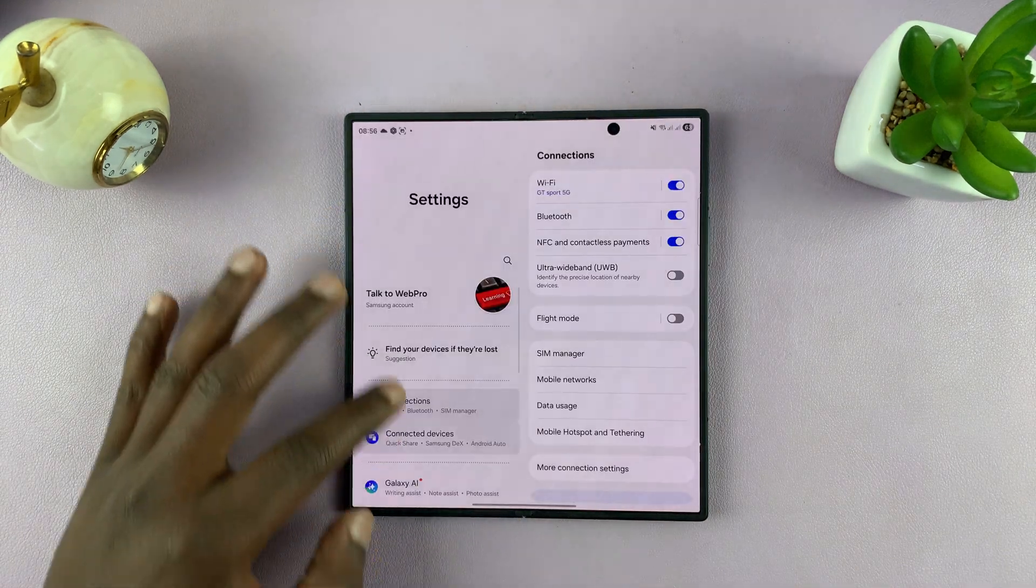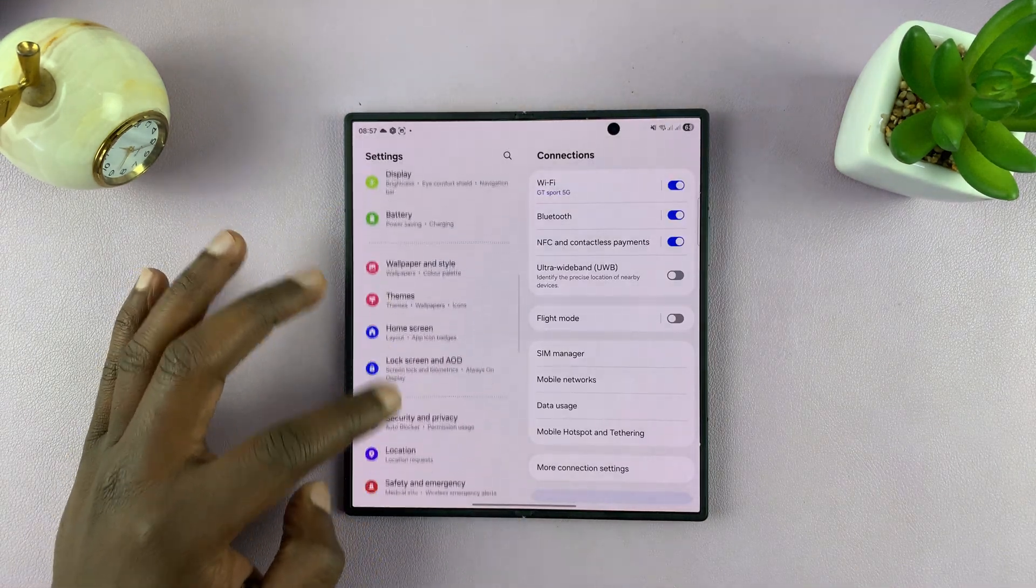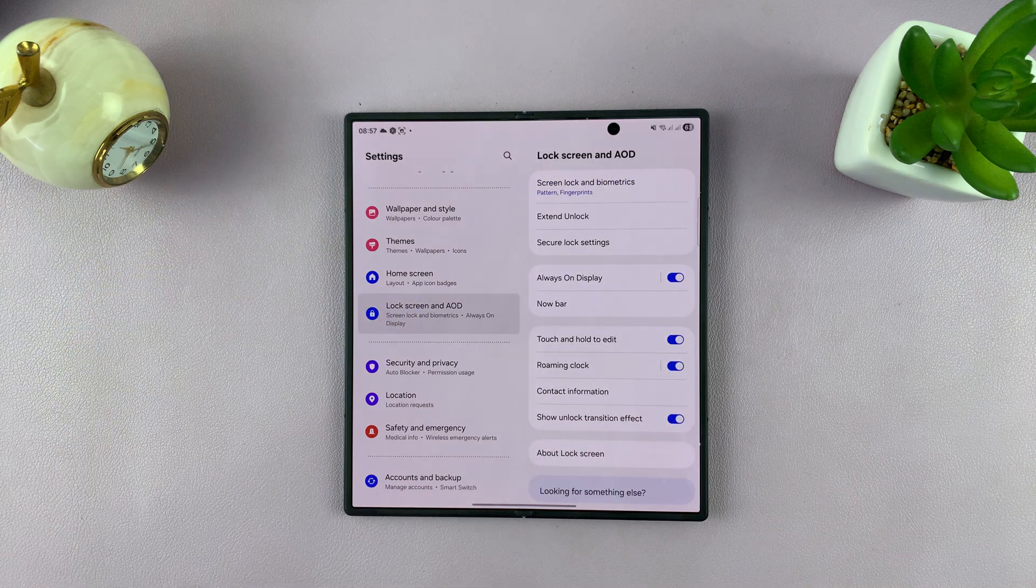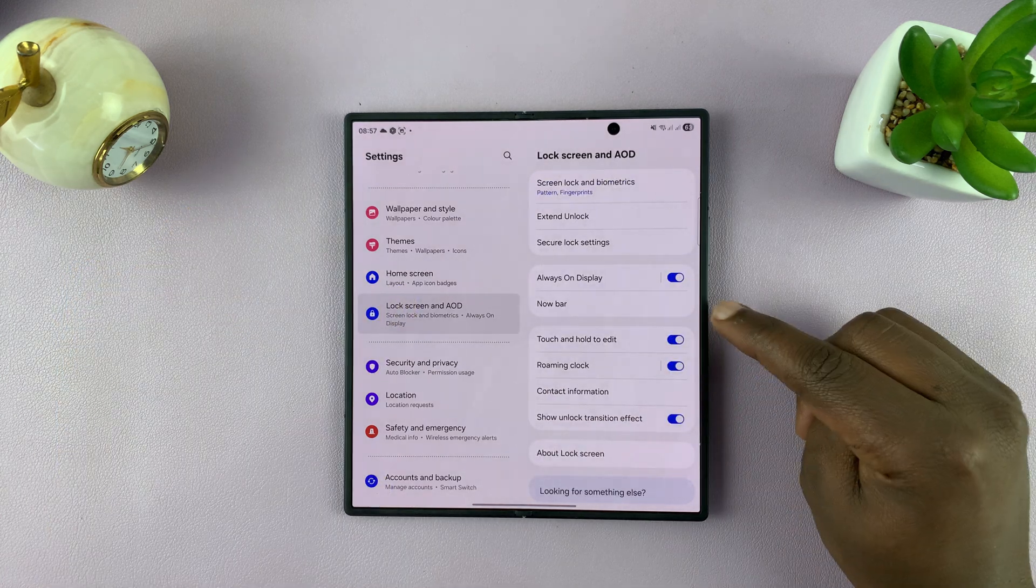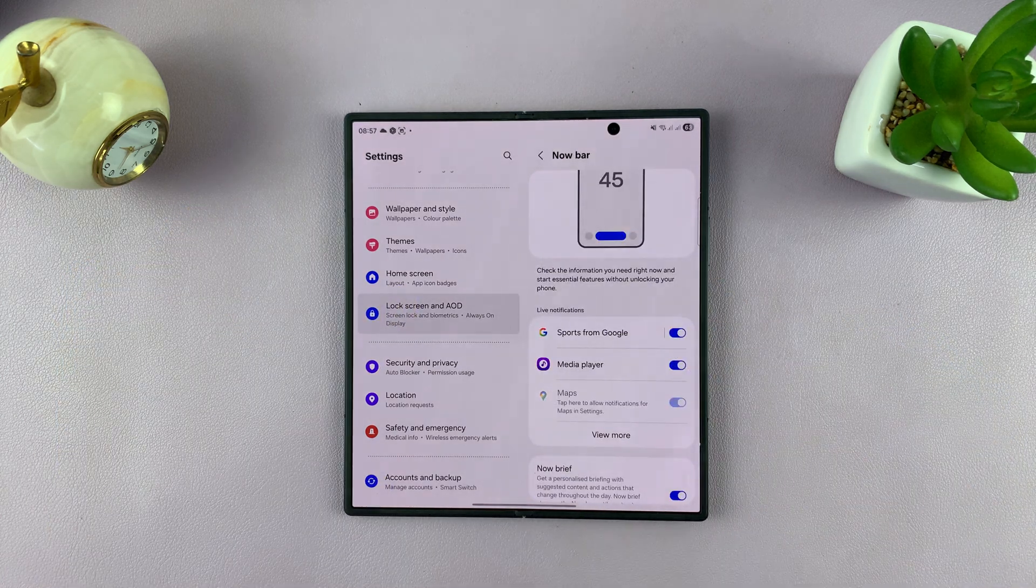Under Settings, scroll down to Lock Screen and Always On Display and tap on that. Then you should see Now Bar, tap on that.